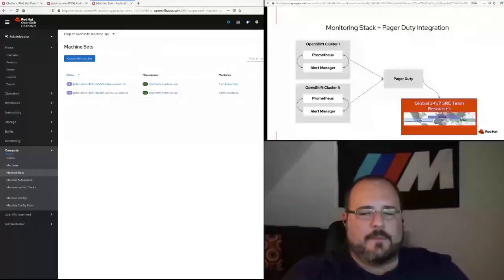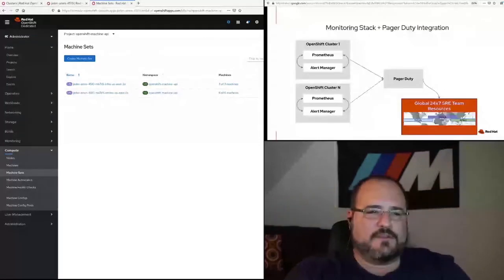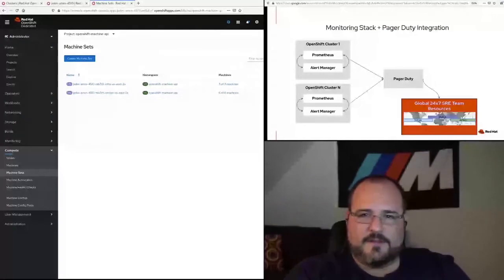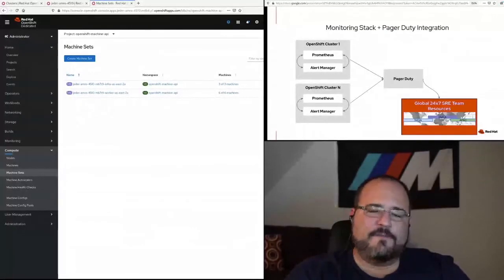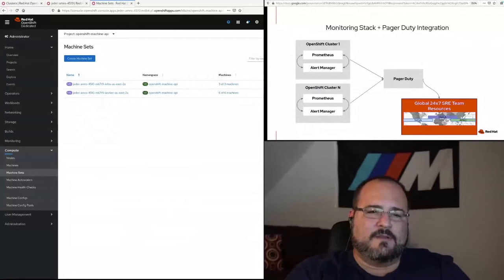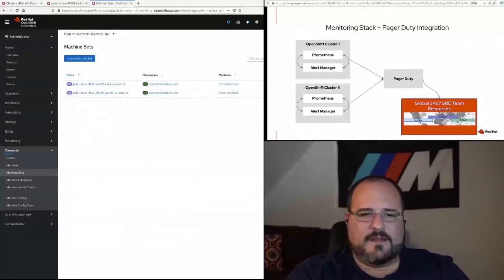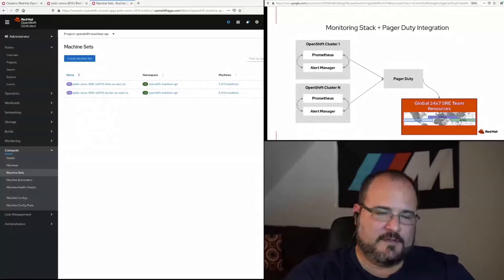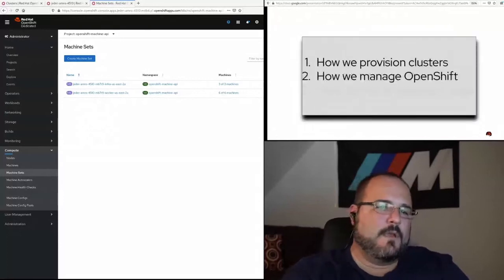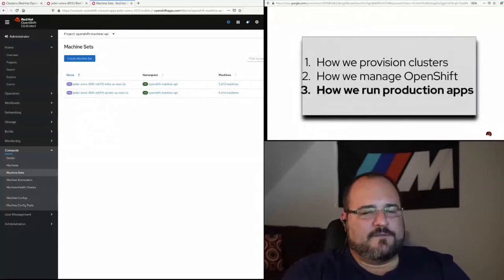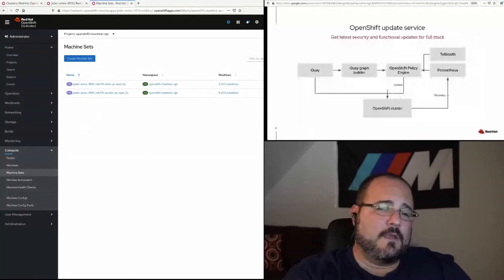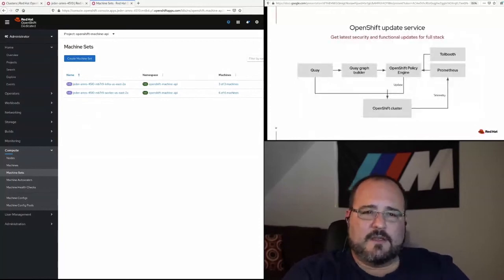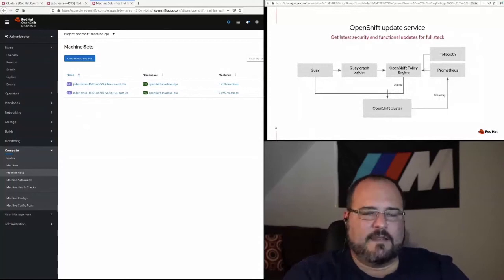I mentioned the PagerDuty integration earlier. So we've got that whole monitoring stack across every cluster that is under management. They all feed back to PagerDuty. It's a 24 by 7 SRE team, as you might imagine. People all over the place, using PagerDuty to consolidate the alerts and take action upon them. Let's finally talk about how a production application that we're running—I mentioned earlier the OpenShift update service. I called it Cincinnati. It's just a code name.